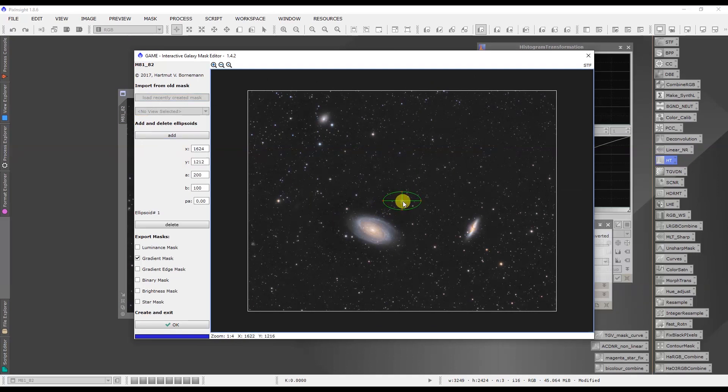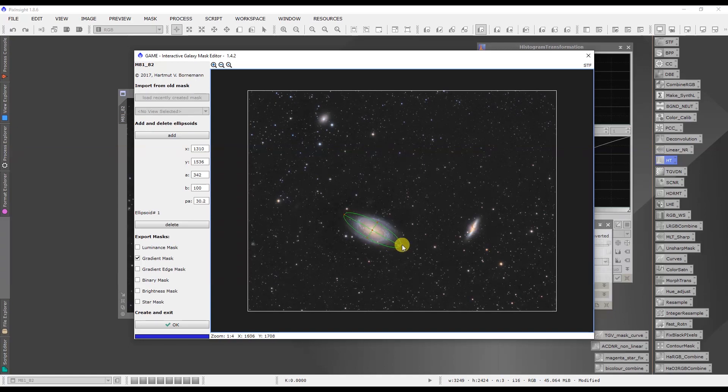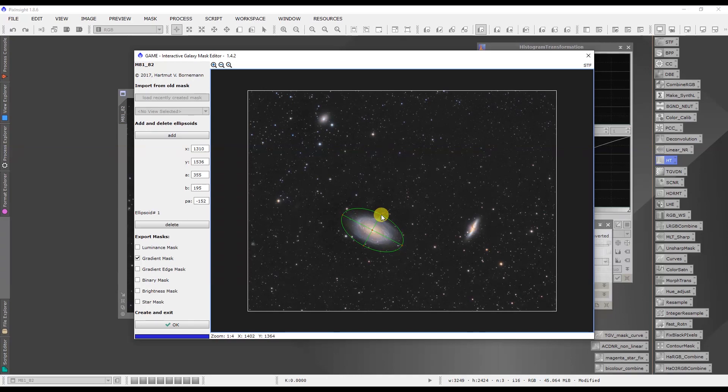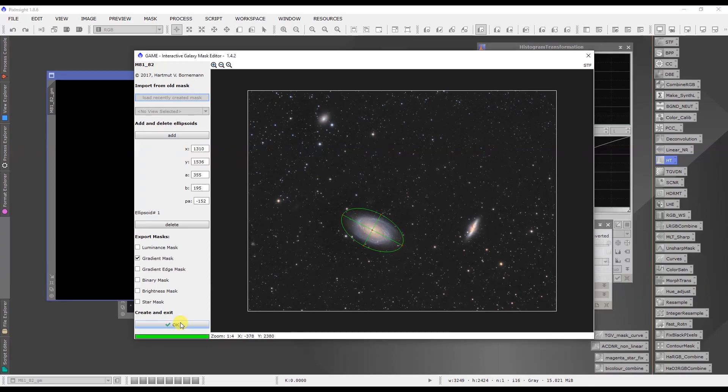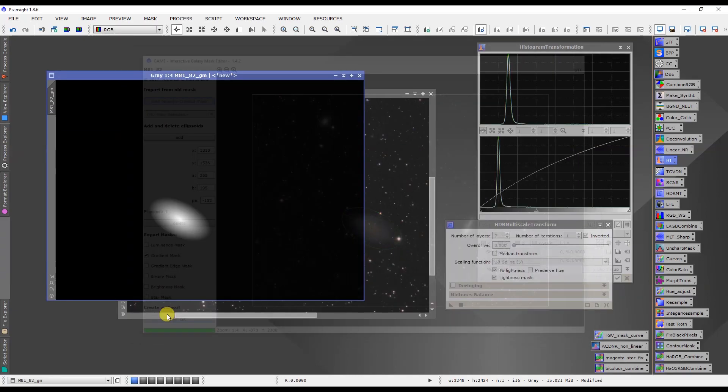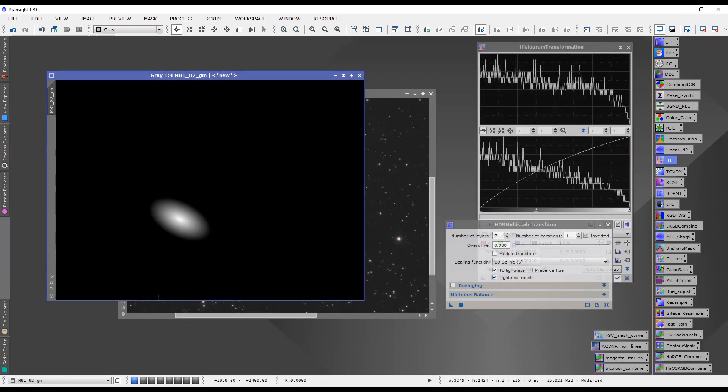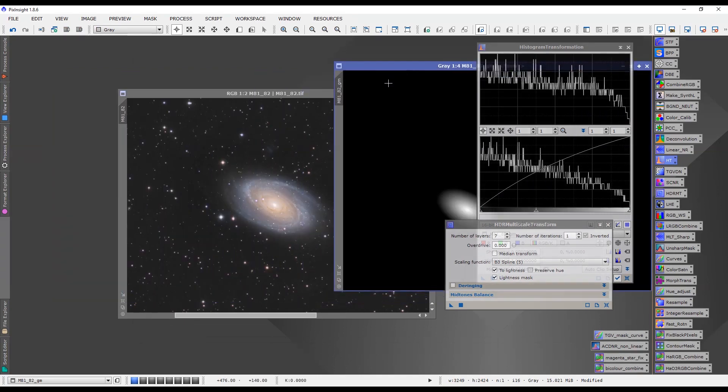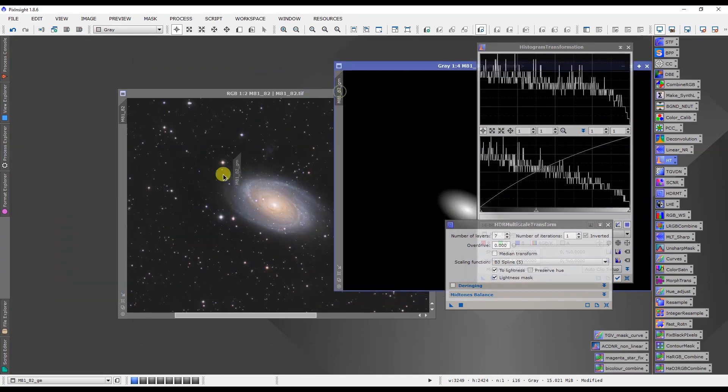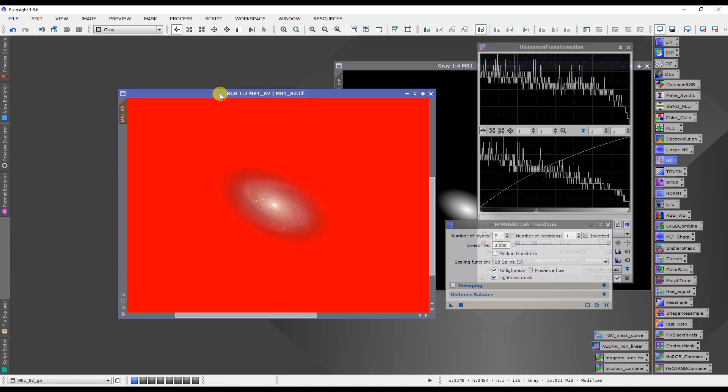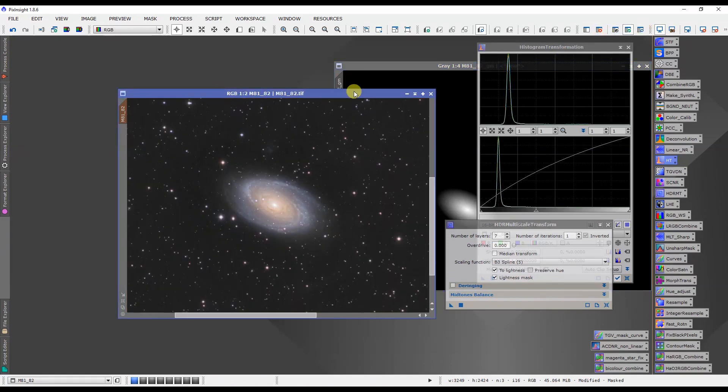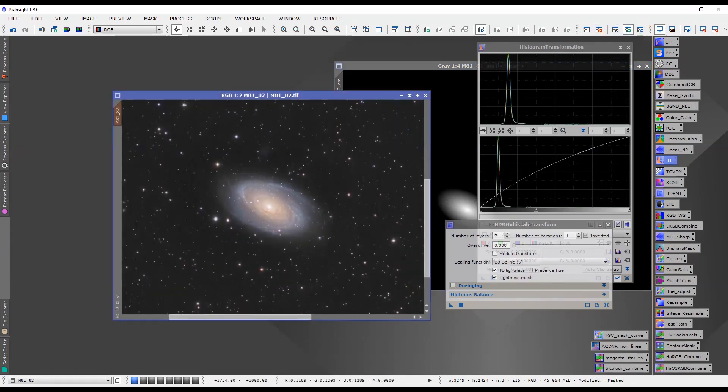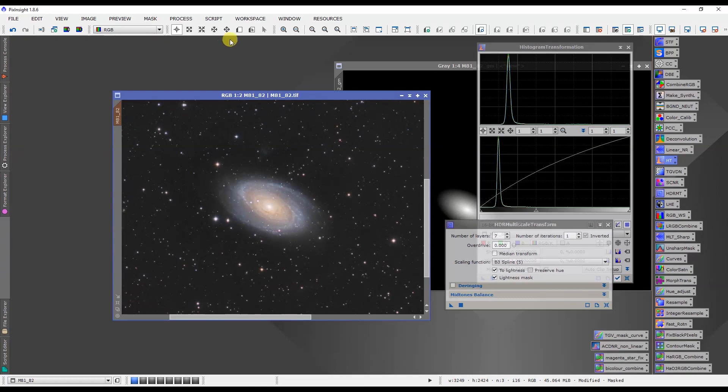We'll make a mask just to isolate M81. Okay, and we'll use the game script, which I did another video on and talks about how to use it and where to get it. So we'll just make a mask around M81 here. This is a gradient mask that we're doing. Okay, there we have it. And now we want to apply that mask to our image. There we go.